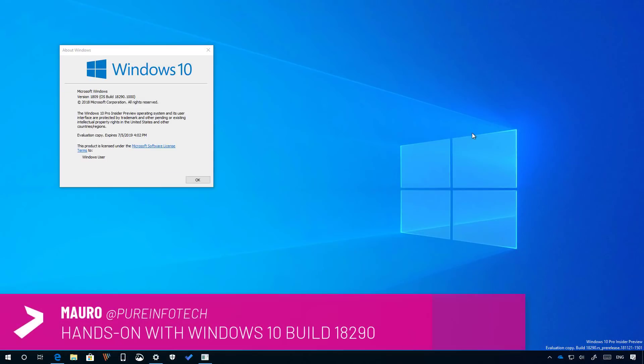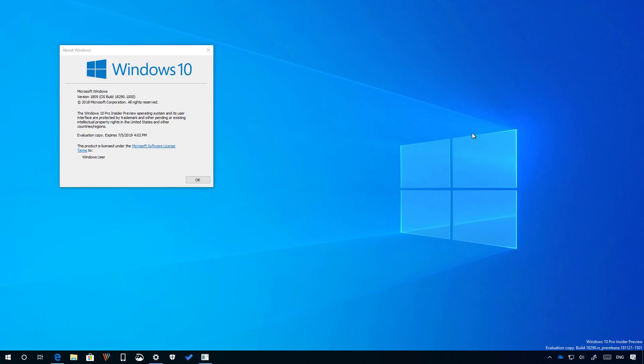Hello guys, this is Mauro from Pre-Infotech.com and in this video we are going to look at the new features and changes included on Windows 10 Build 18290. This is a new test preview for Windows 10 version 1903, expected to release sometime in 2019. So now let's have a closer look at the most important changes in this release.